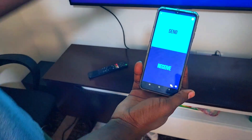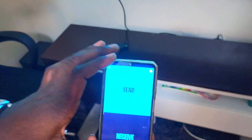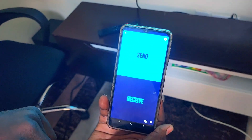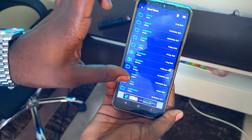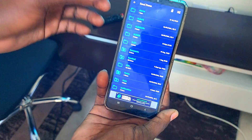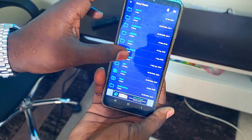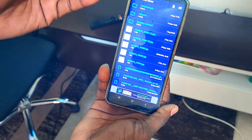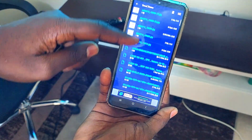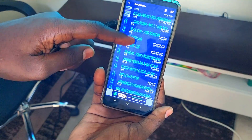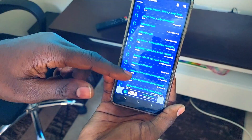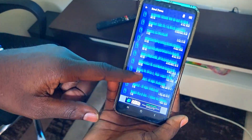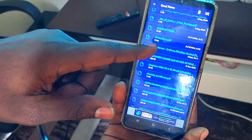Our scenario is to send a file from the mobile phone to the TV. Since the mobile phone is sending, click on Send. You'll see the folders on your mobile phone. Go to Downloads and select a file — maybe a photo or any file you want to send.